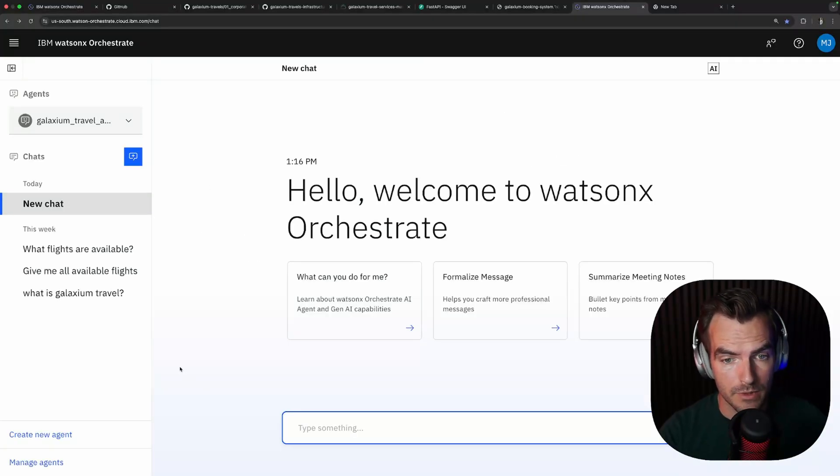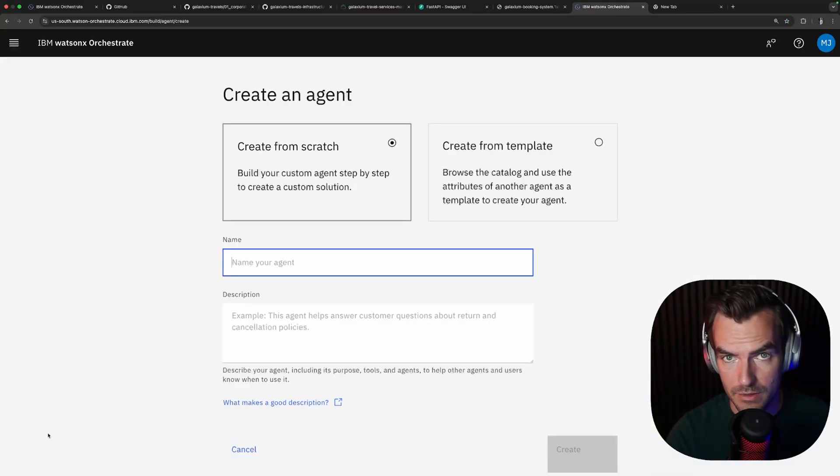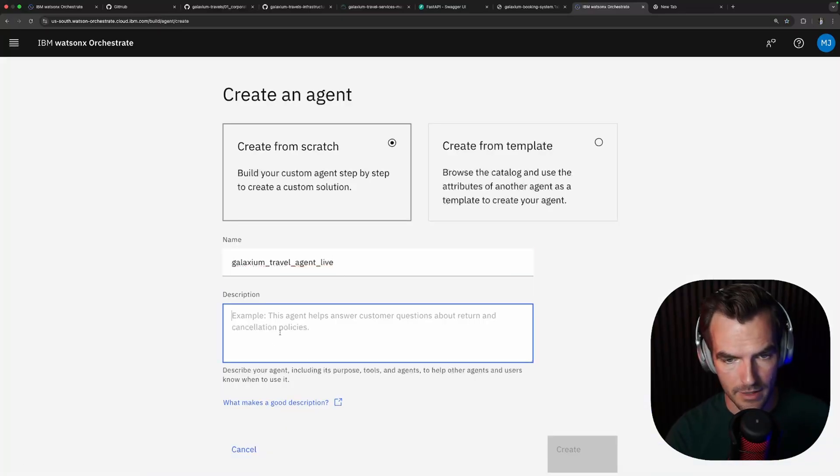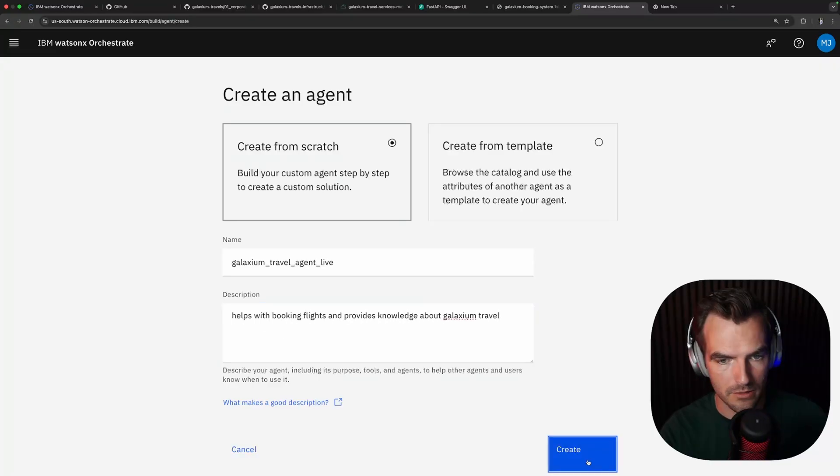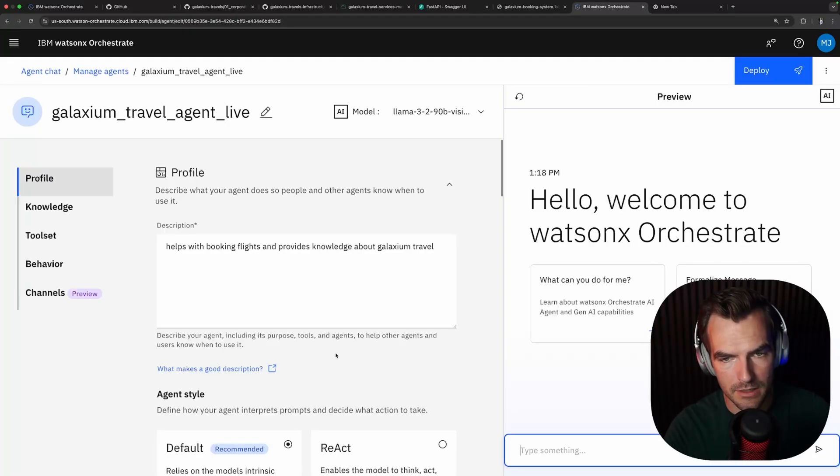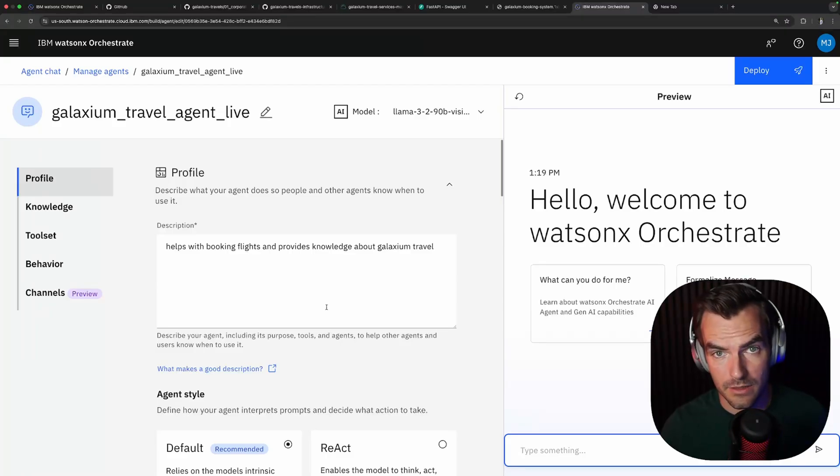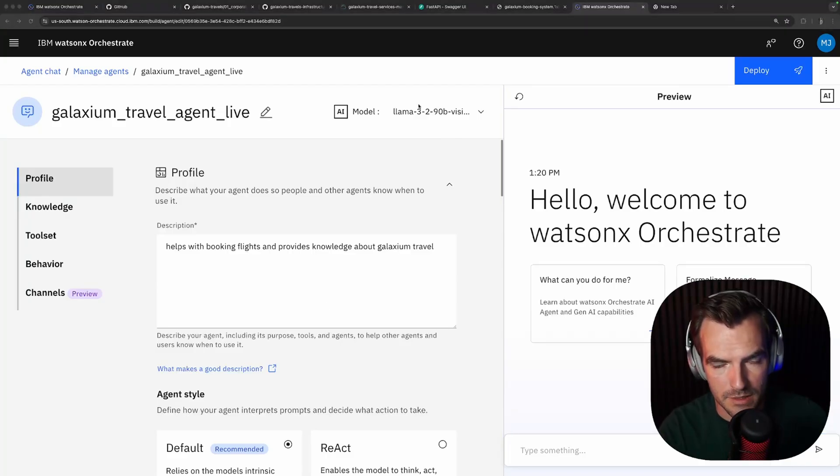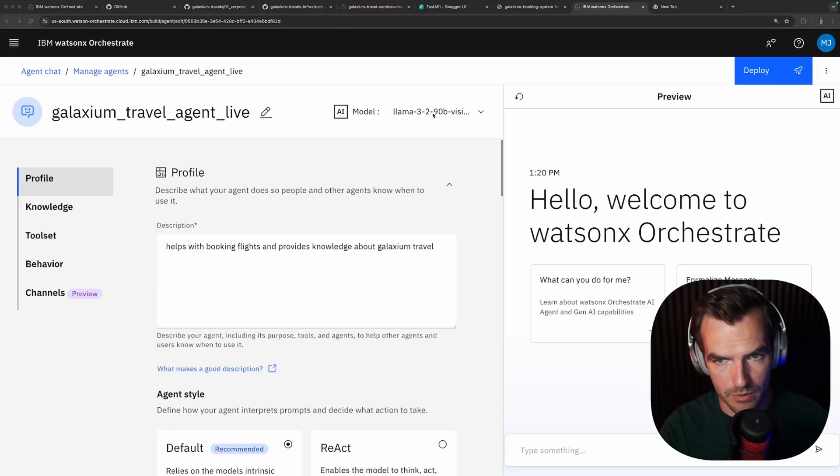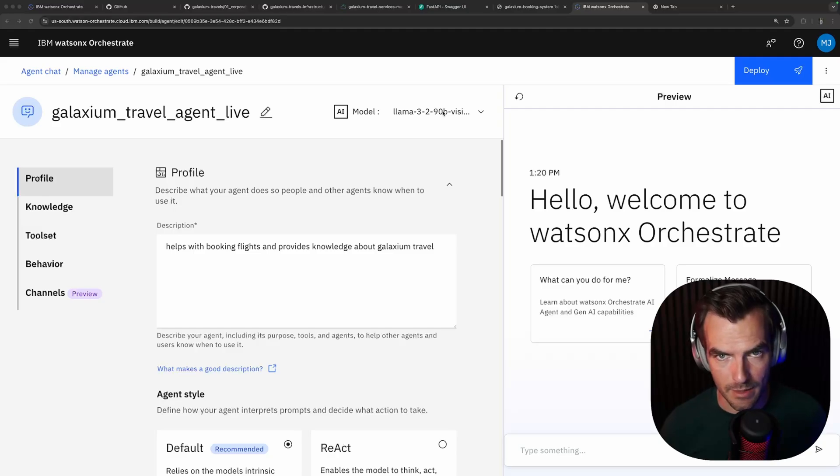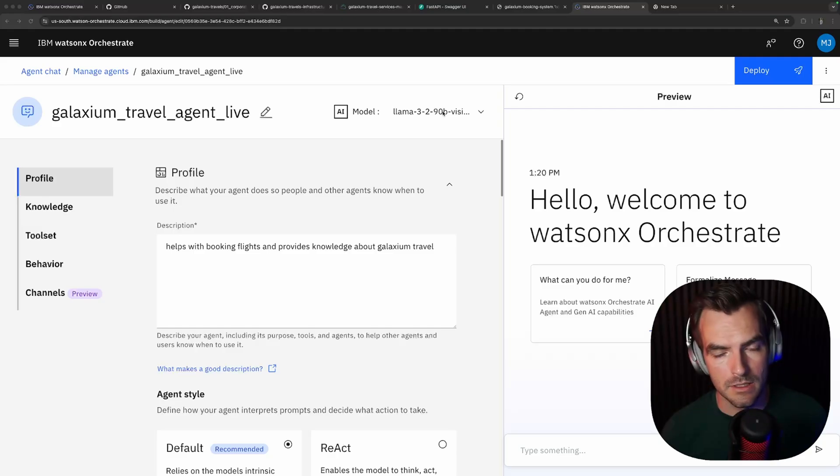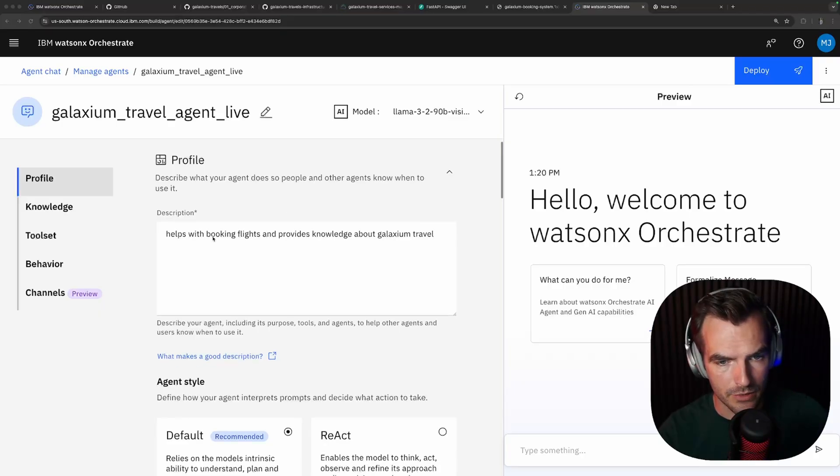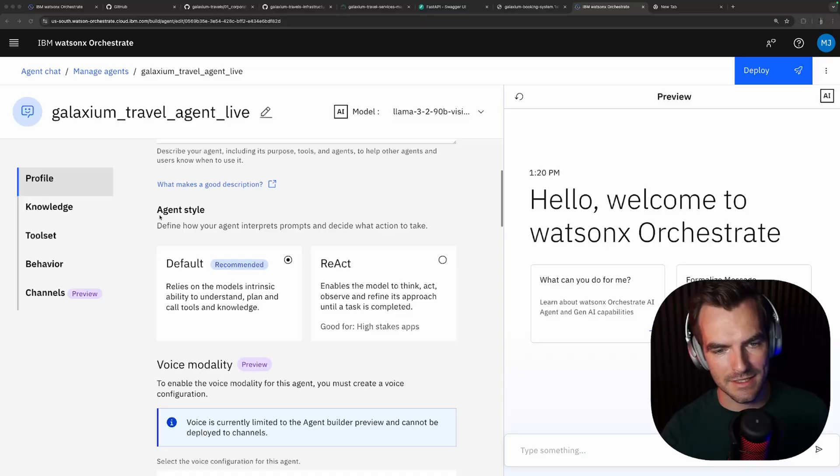So with all that in place we jump straight into WatsonX Orchestrate and we're going to create a new agent so you can see the process from scratch. Call it Galaxium travel agent live it needs a description. Now let's create and here we are in the agent builder. Let's go through the different things we see here step by step. First thing we see is the model that we're using is the LLAMA 3.2 90B vision model which is a pretty beefy model which is totally fine for a small scale application but if you are building something that you're going to roll out to a large audience you might consider using a smaller model here.